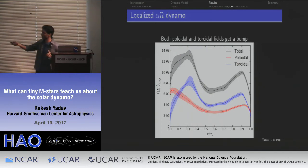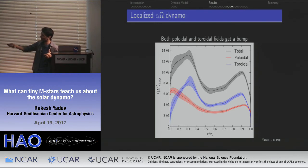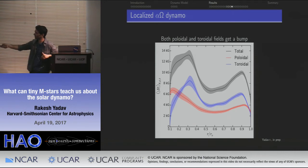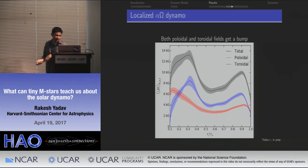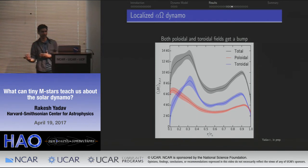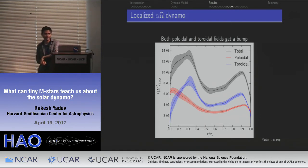Looking at the total magnetic field strength as a function of radius, you see two bumps corresponding to the two dynamo mechanisms: the alpha-squared dynamo producing a strong field of 10 to 14 kilogauss in the deep interior, and a localized bump close to the outer boundary from the alpha-omega dynamo working there.